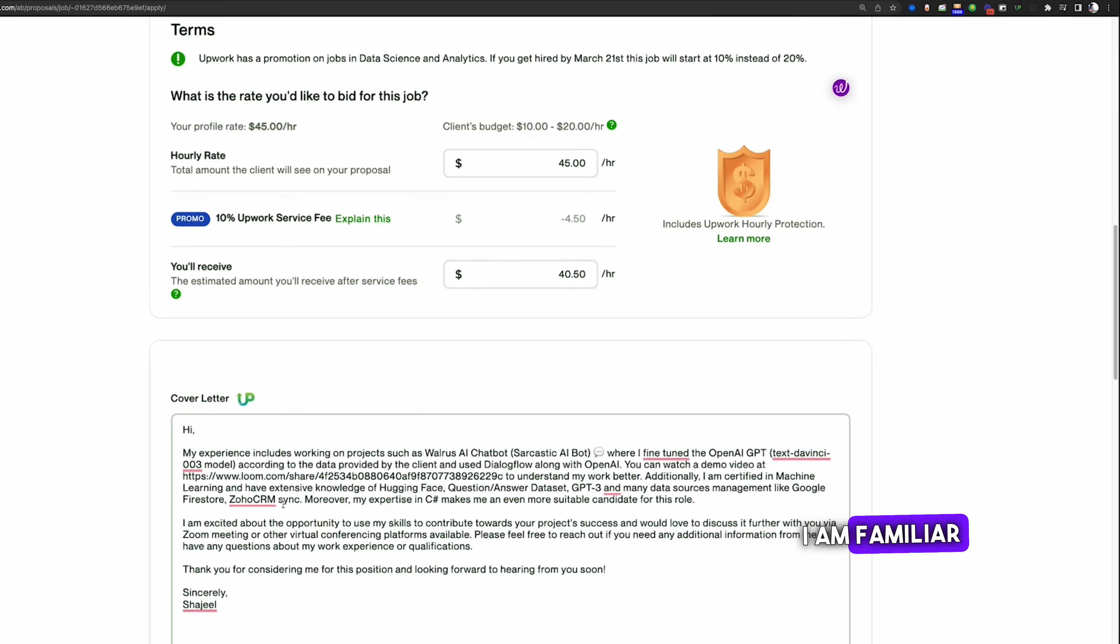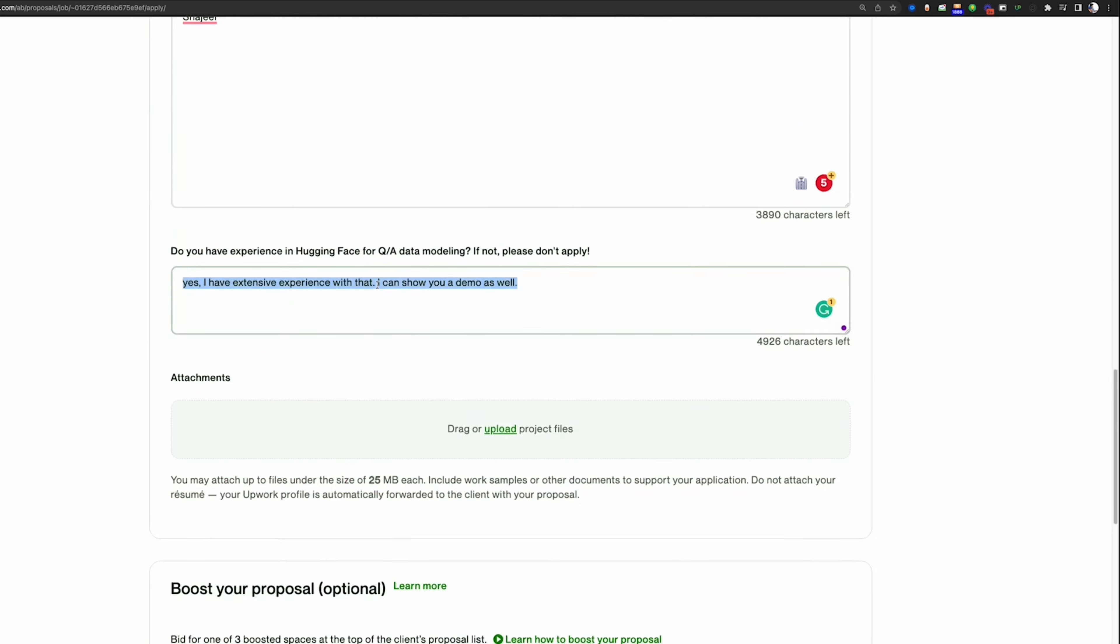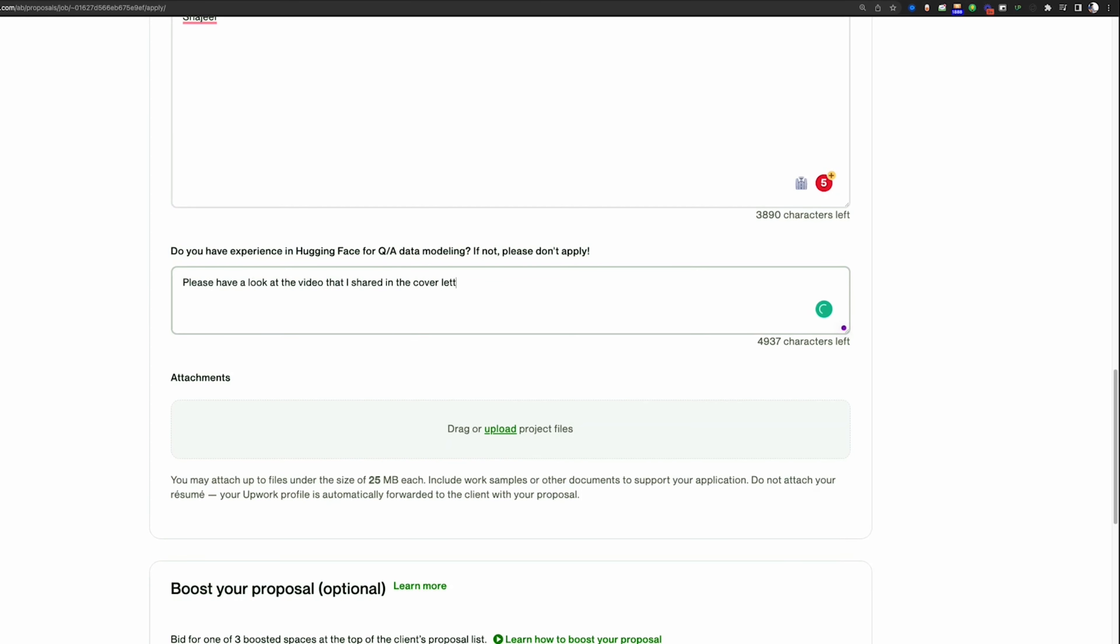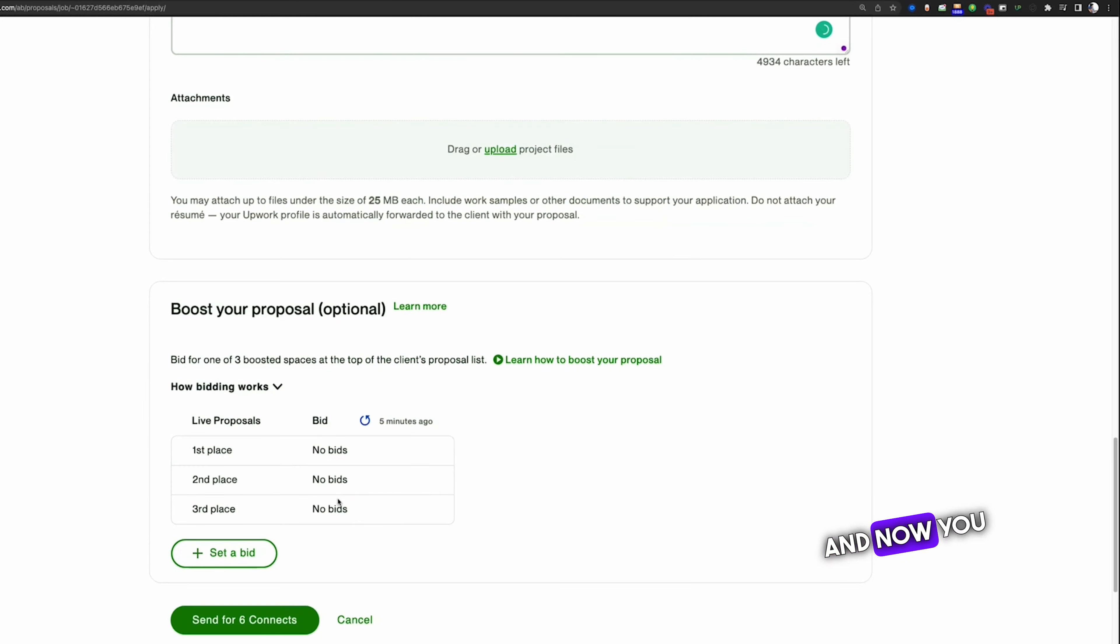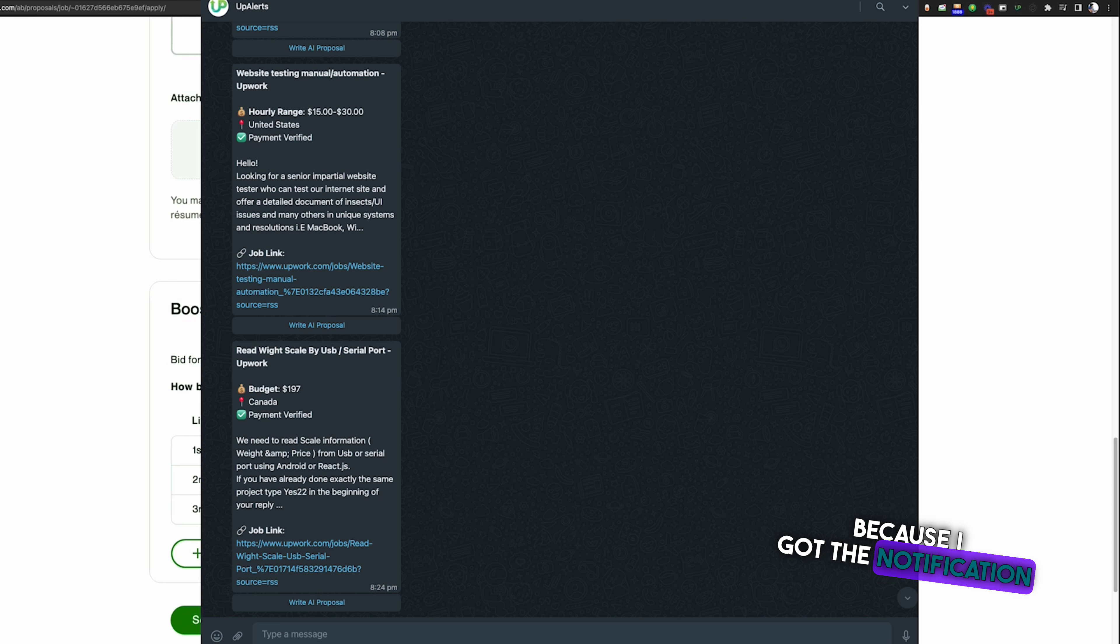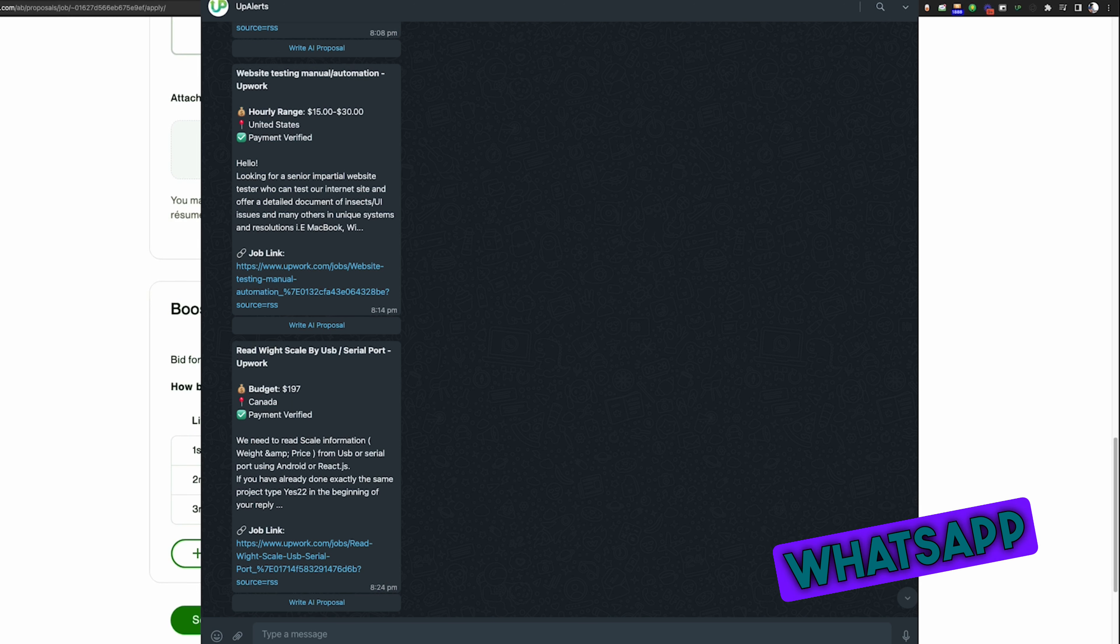Please have a look at the video that I shared in the cover letter. And now you can boost, but I am not going to boost because I got the notification about this job post on my WhatsApp through UpAlerts.